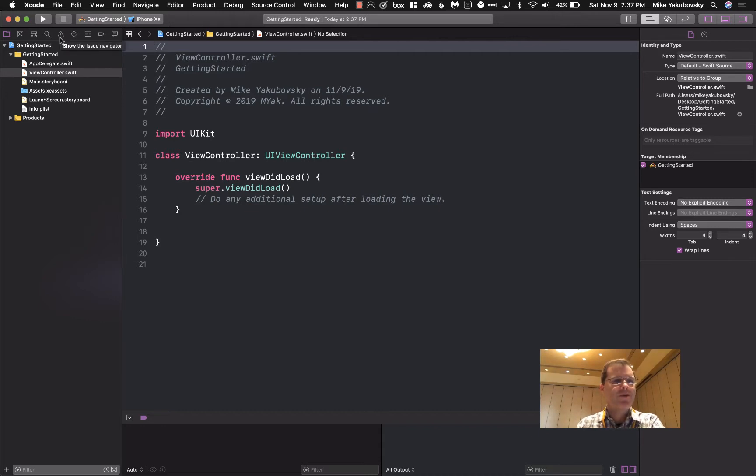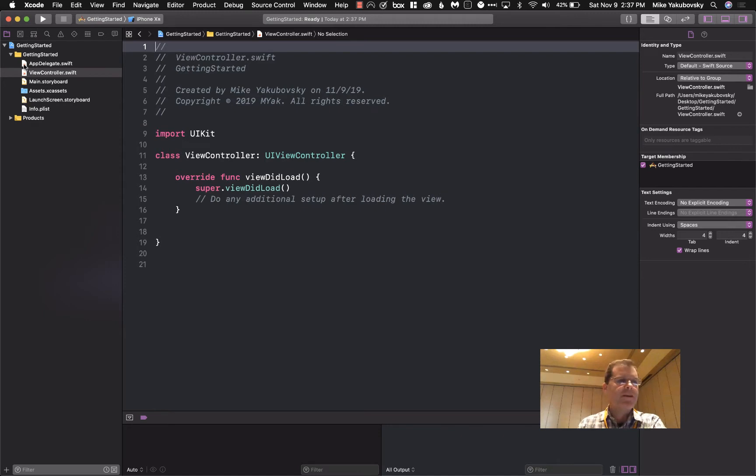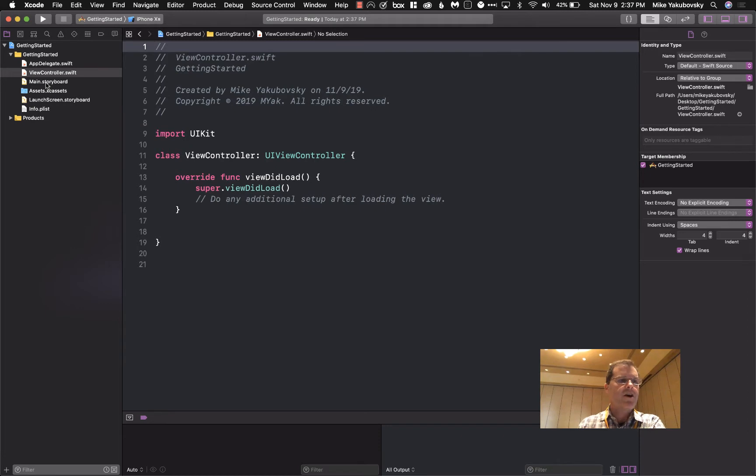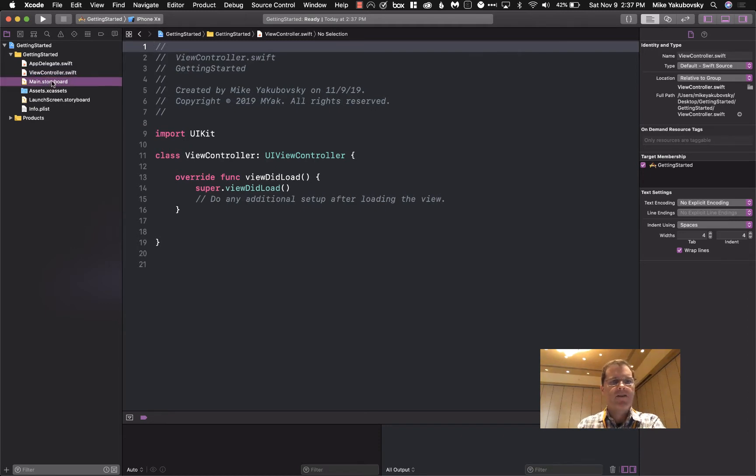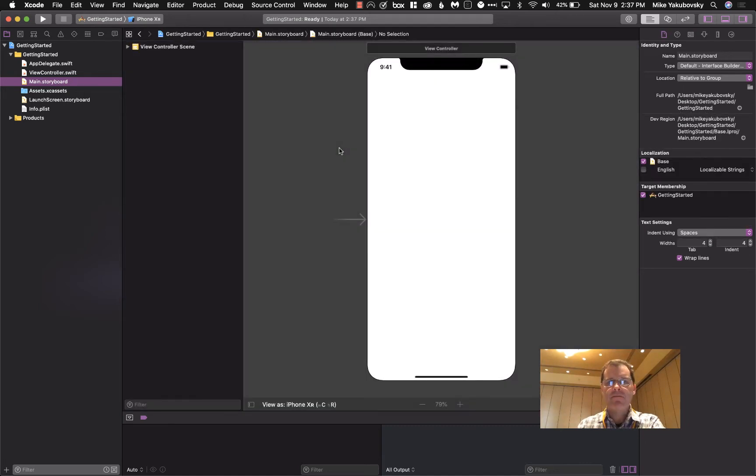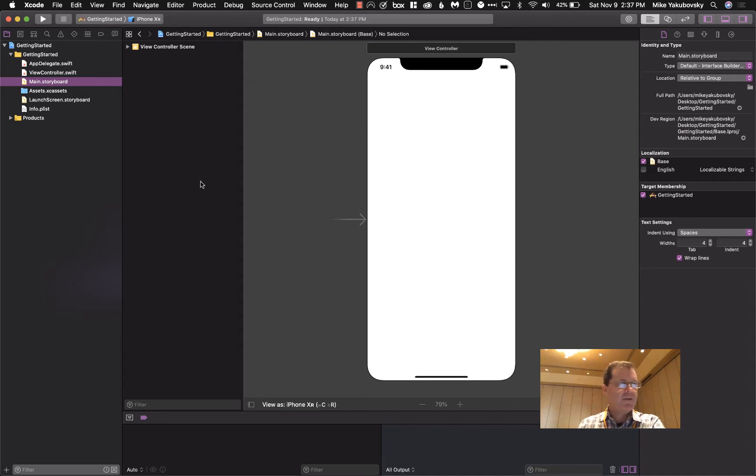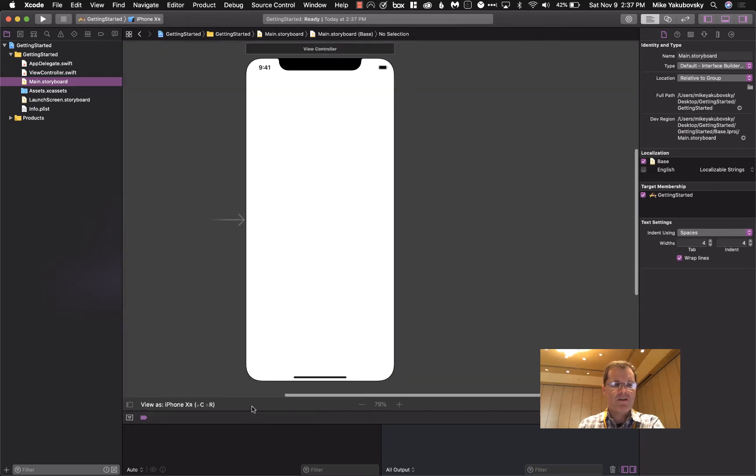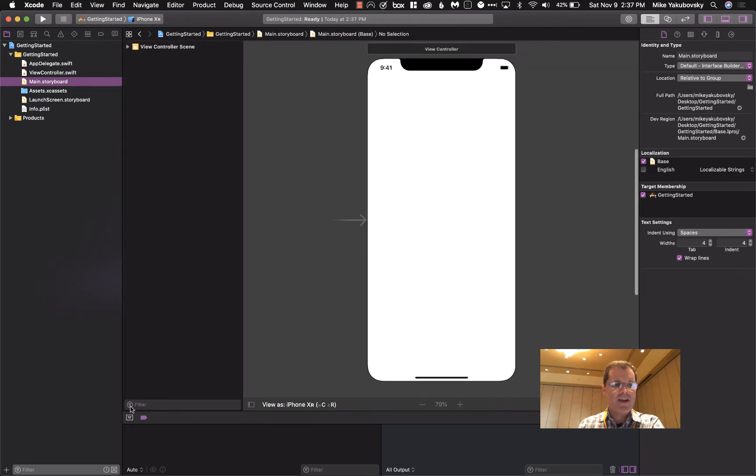The main windows we're going to use in the navigator are going to be the files and then the issues navigator. Those are the two we use most often. The files we're going to use most often to get started is this ViewController.swift and we're going to use main.storyboard. Those are the two most important for getting started. And then in your storyboard you actually have a navigator here, the document outline. You can close that, hide it if you need to and adjust things.